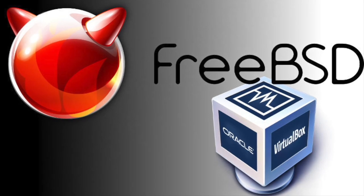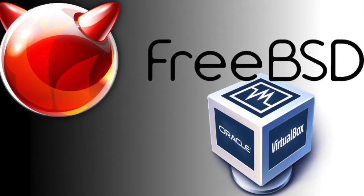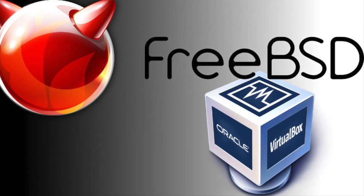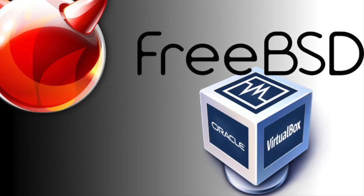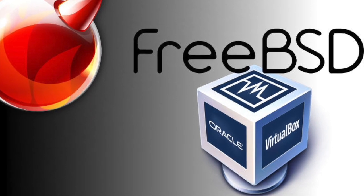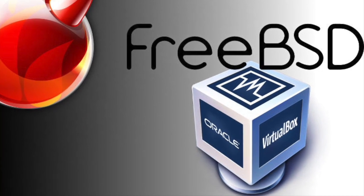Hello. This video guide will provide a walkthrough for installing FreeBSD on Oracle's VirtualBox. This guide is intended for both macOS and Windows users.